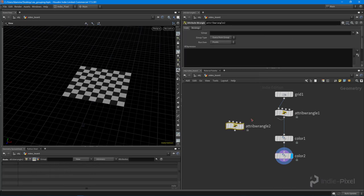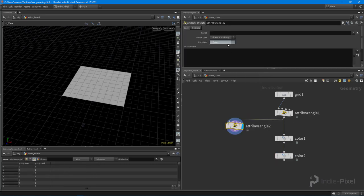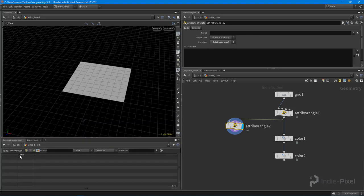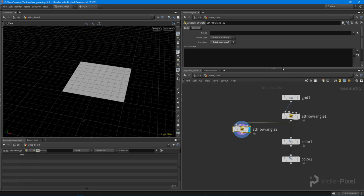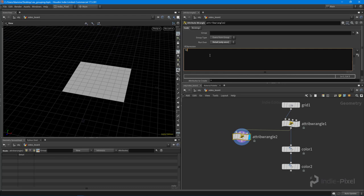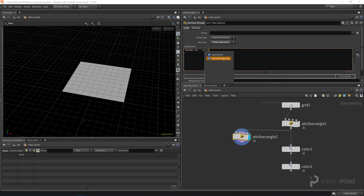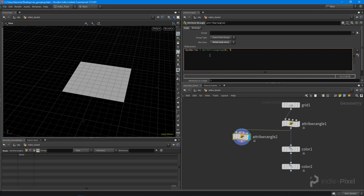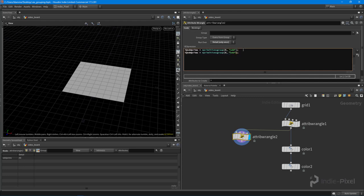Let's drop down an attribute wrangle node and put this onto a detail, so we have a single attribute to look at. I'm going to say `i@odd_prims = nprimitivesgroup(0, 'odd')`, giving it the geometry and the name of the group. And look at that - we now have 40 primitives in our odd prims detail attribute. If I want to do the evens, it's exactly the same - just change this to 'even', and we now have 41 primitives in even.